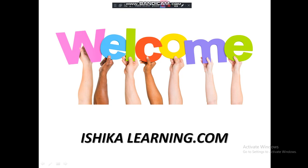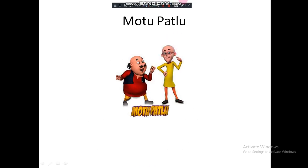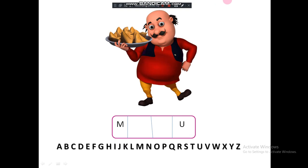Hello friends, welcome to shikiland.com. I am here with you again, with me Shika. Today we are going to learn spelling with gems. Let's start from Motu Patlo. So I will tell you how to play. Whatever you want to choose, you can choose MOTU. I want to choose MOTU, so MOTU.